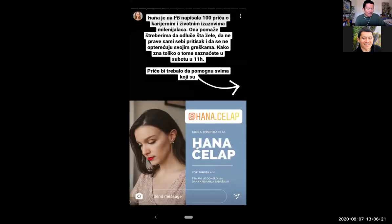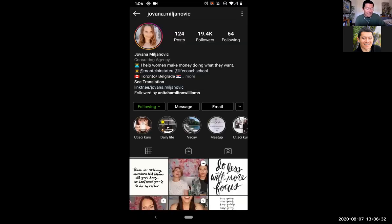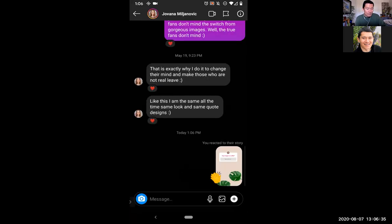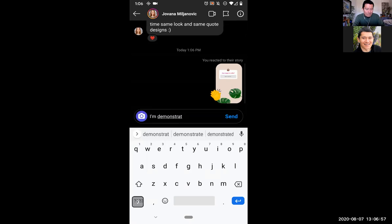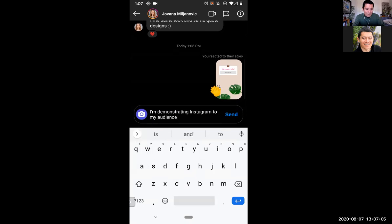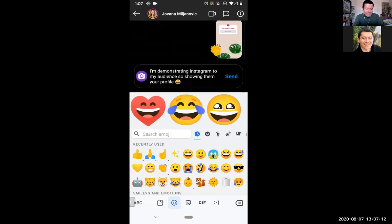Now I'm on Yovana's profile. I can click on the message button to bring me to the private message thread I've got going with Yovana. As you can see, I've sent her a clap reaction for her story. I'm going to send her another message — demonstrating Instagram to my audience, showing them her profile. Click send. When you're in a private message thread, you can even send them a video using the video button on the top right.